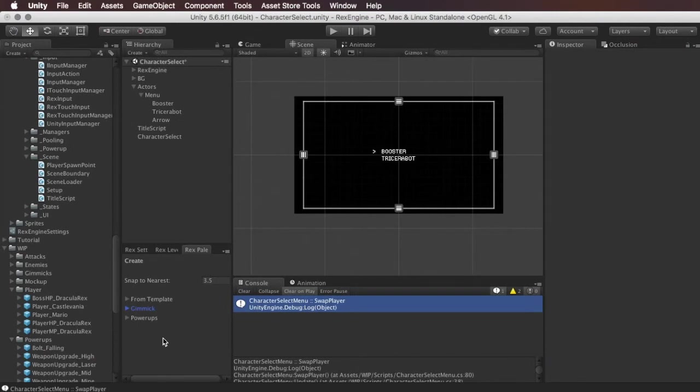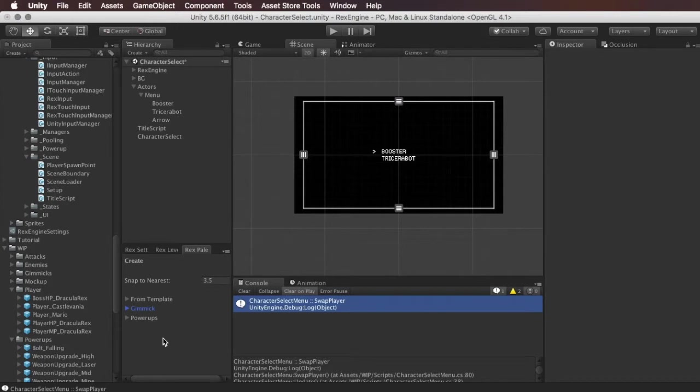What's up everybody, welcome to Rex Engine. I hope everyone had an awesome holiday and you're looking forward to getting into the new year and making some games. So without further ado, in this video I wanted to show you guys how to make a character select screen in Rex Engine.